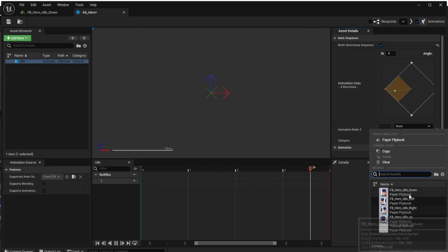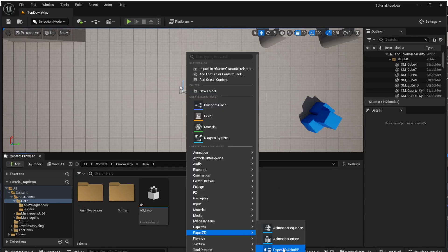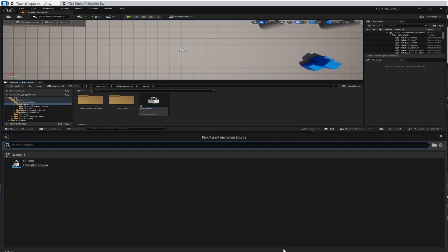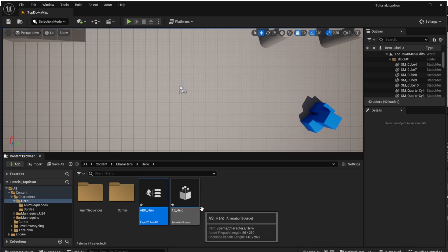That's all for the animation source. Now we will move to the animation blueprint. Let's start by creating the animation blueprint by opening the context menu, choosing Paper ZD and Paper ZD AnimBP, and choosing the animation source hero as our source. Let's name the animation blueprint 'ABP Hero'.